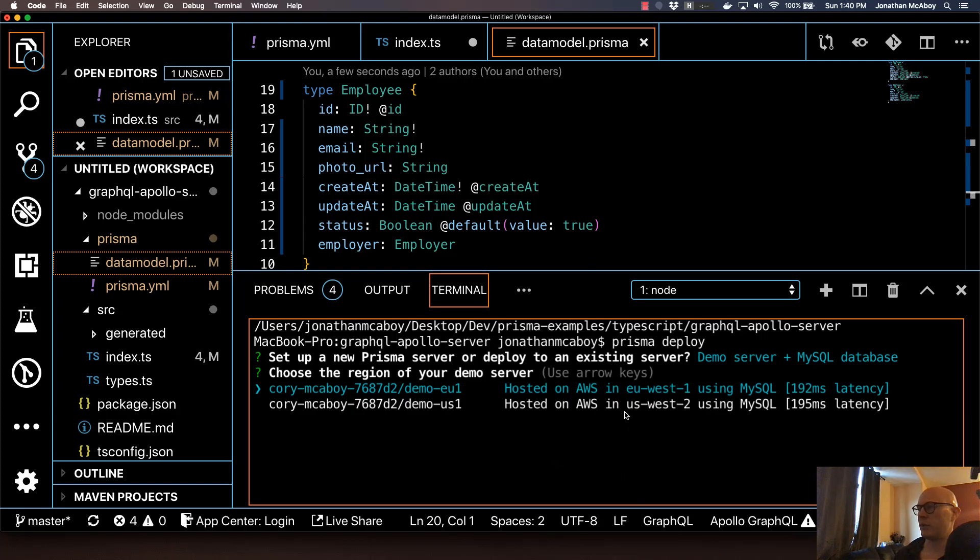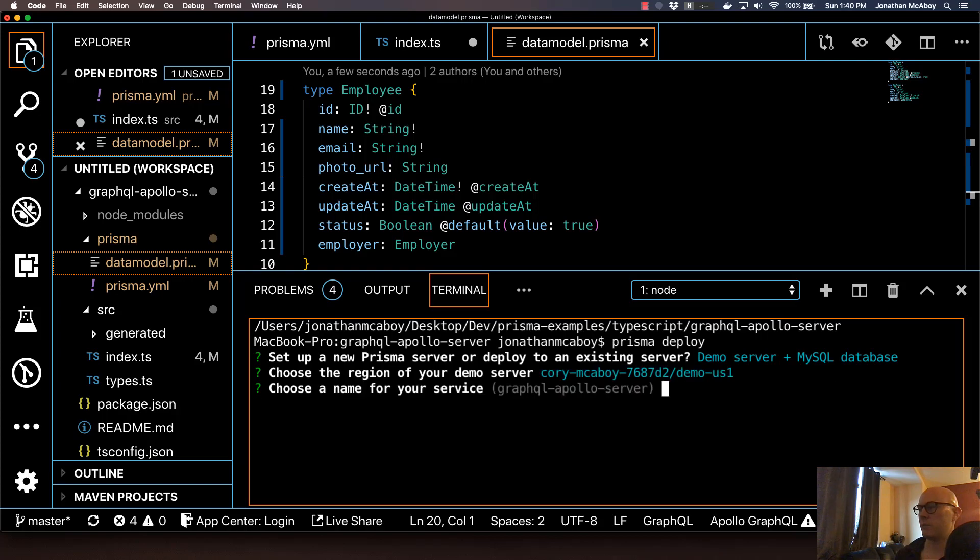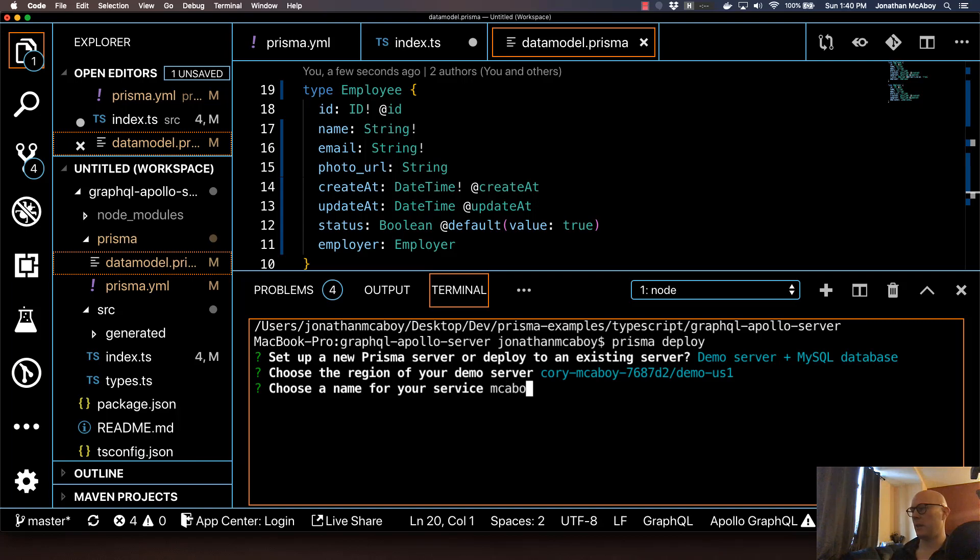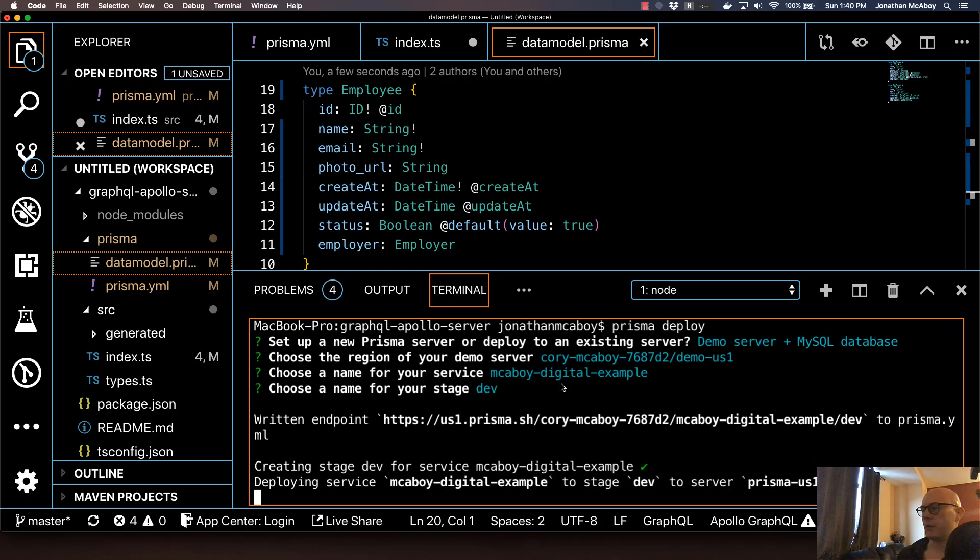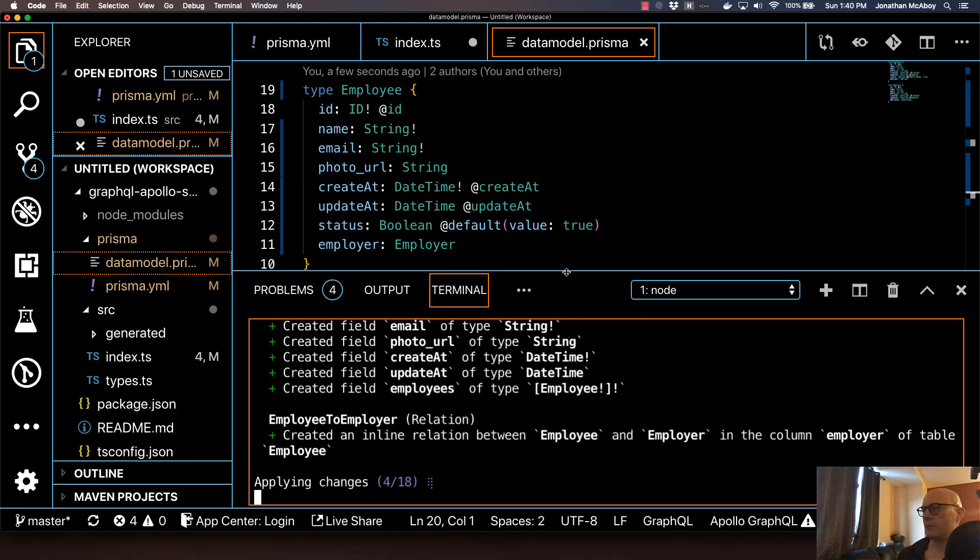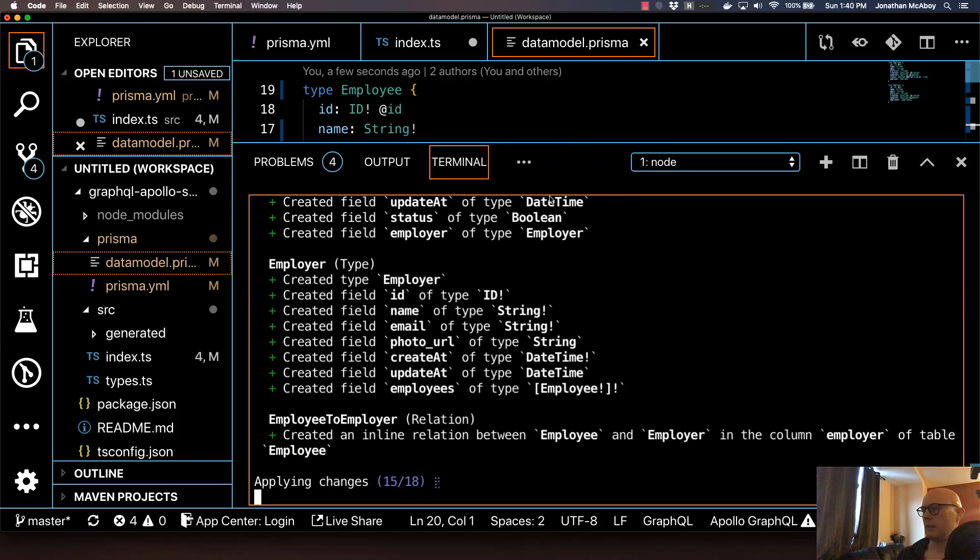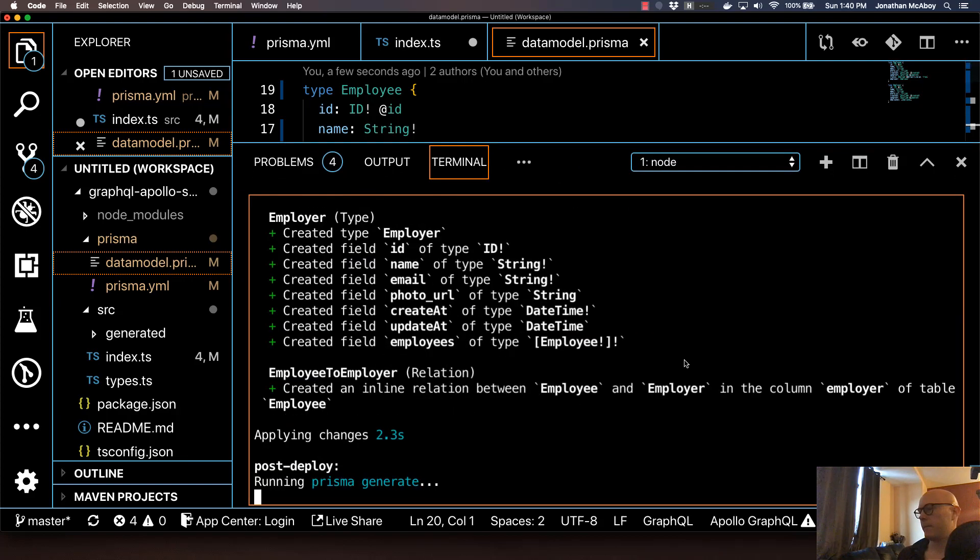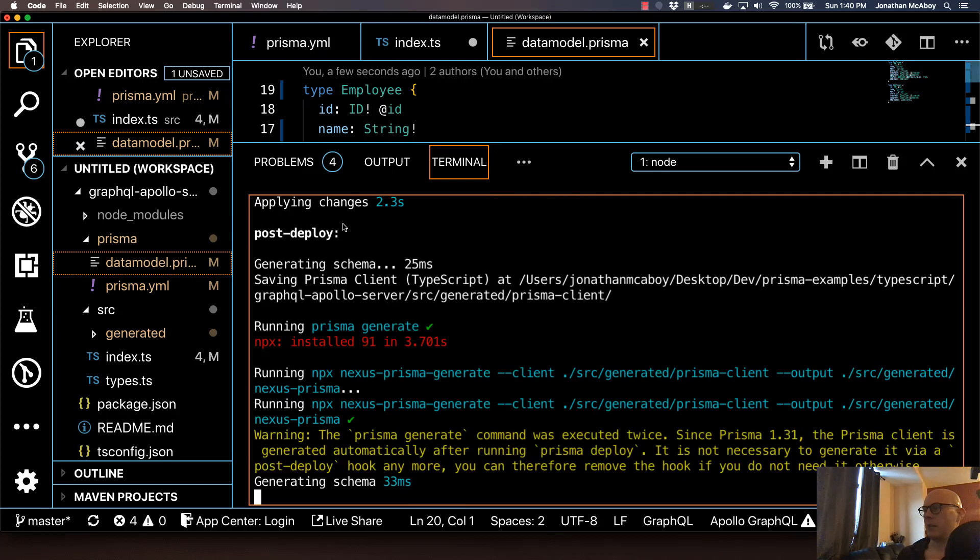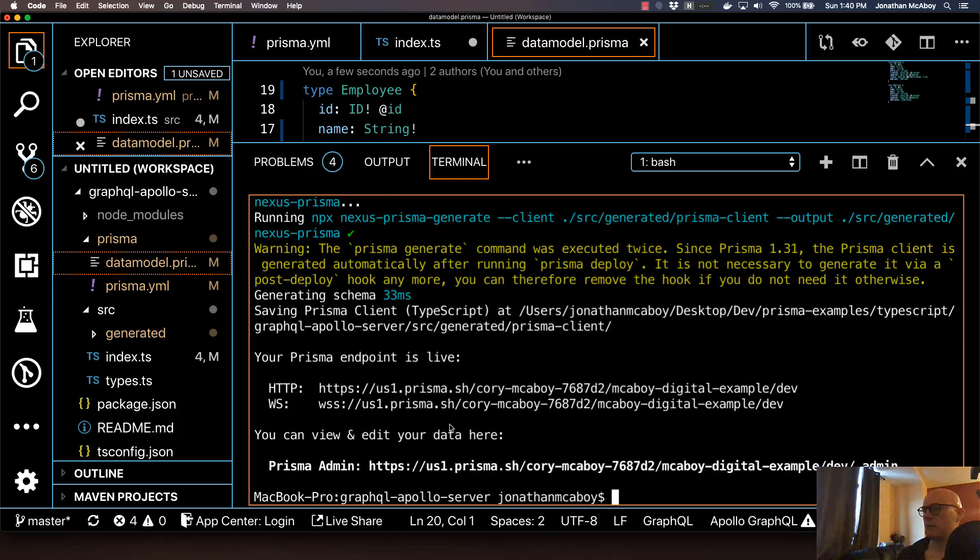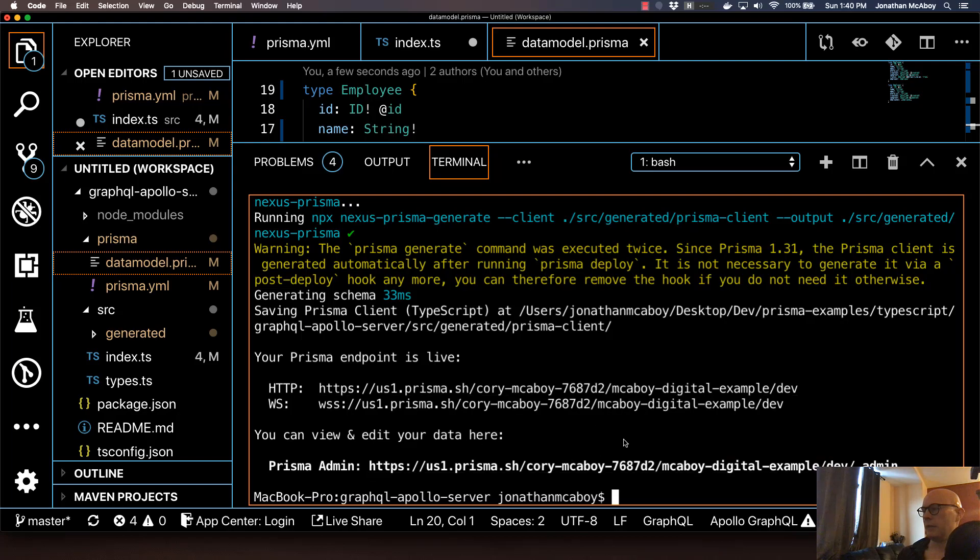And this should run. Oh, it asks you for what region. And I'm just going to do the U.S. region. And name. I'll use like Macaboy digital example. But you can name it whatever you want. And I just use the default for name of your stage. And now it's going to go ahead and execute. This is going to run. And it's going to run all those commands that we saw in the Prisma.yaml file. And auto-generate all of our stuff. And now it says that this is generated. So it should be ready to go.